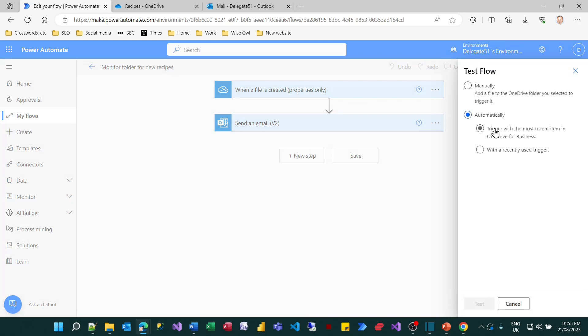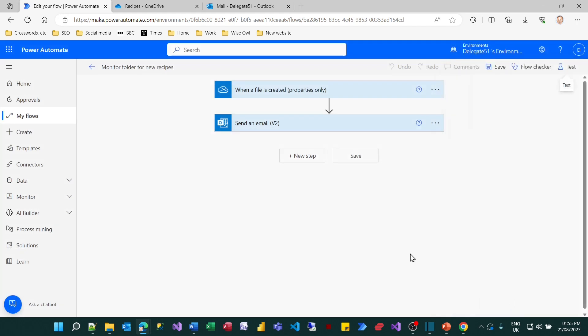What will happen if I were to do that is it would send me another email with exactly the same information. But I'm not going to do that at the moment. So that's how triggered flows work in Power Automate.